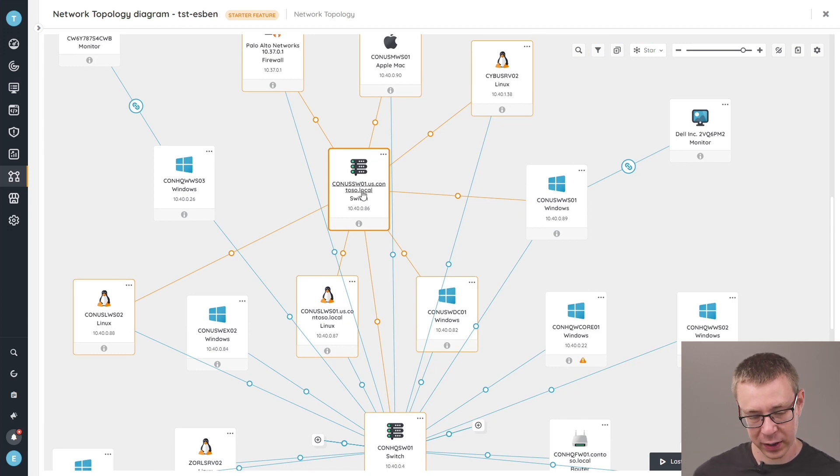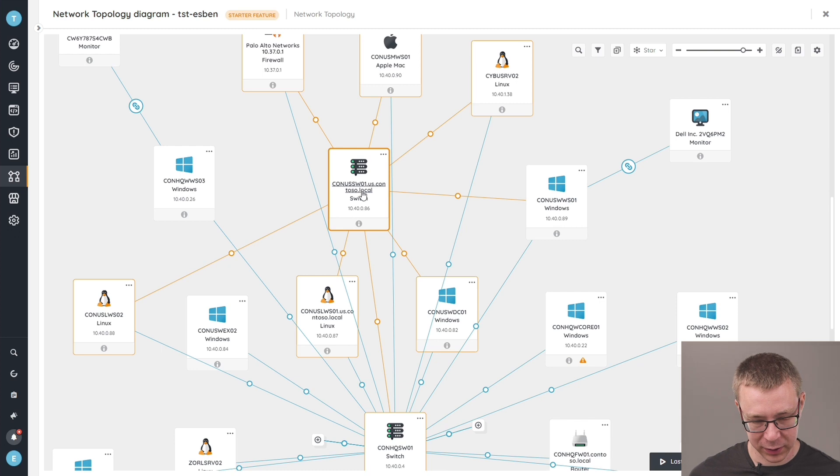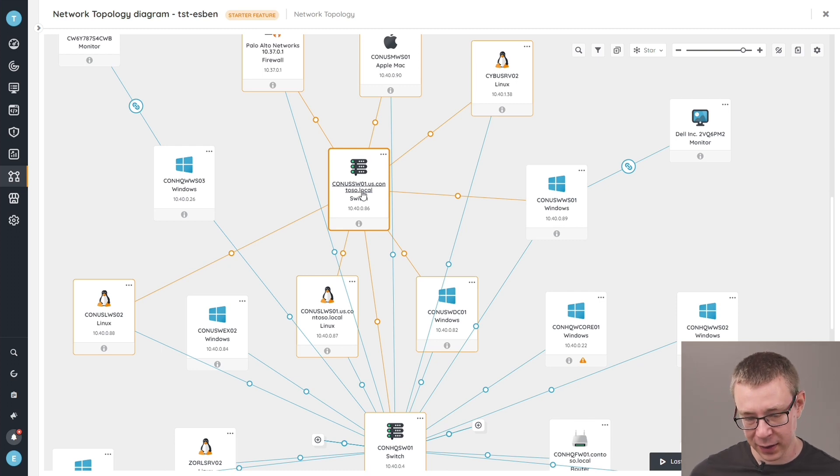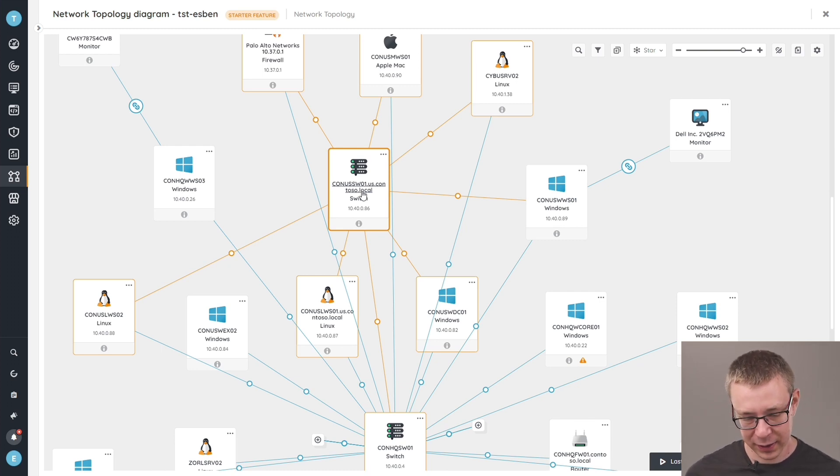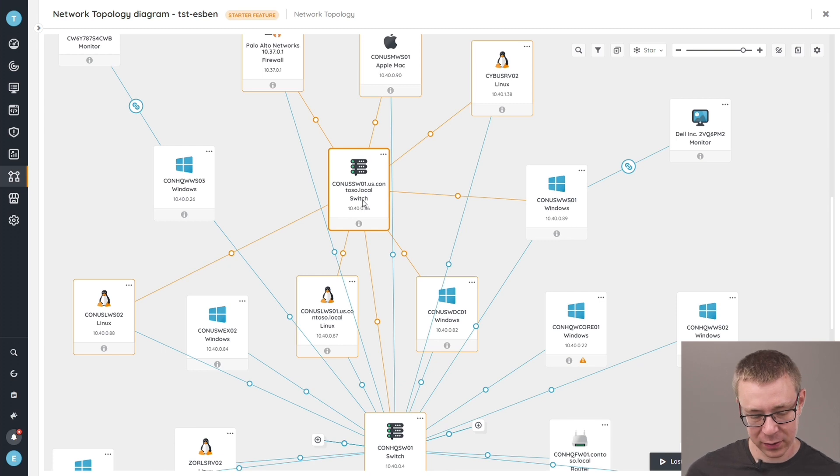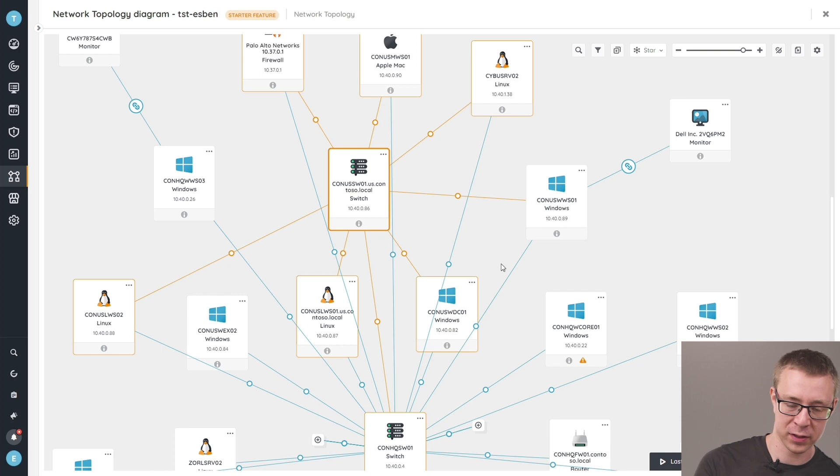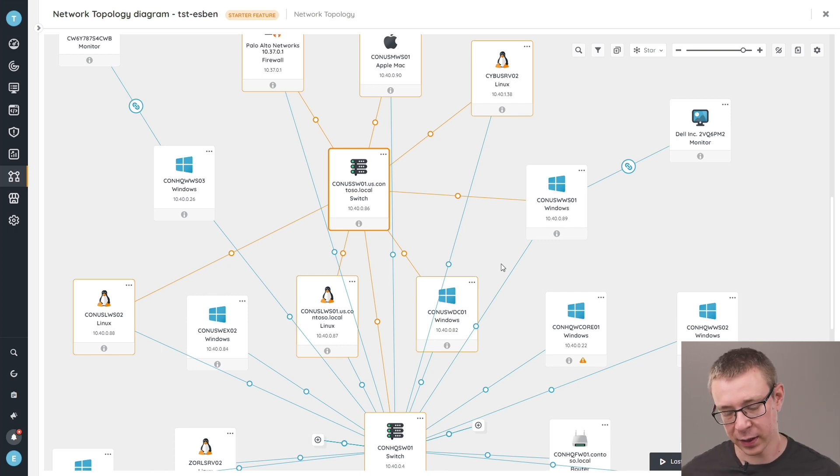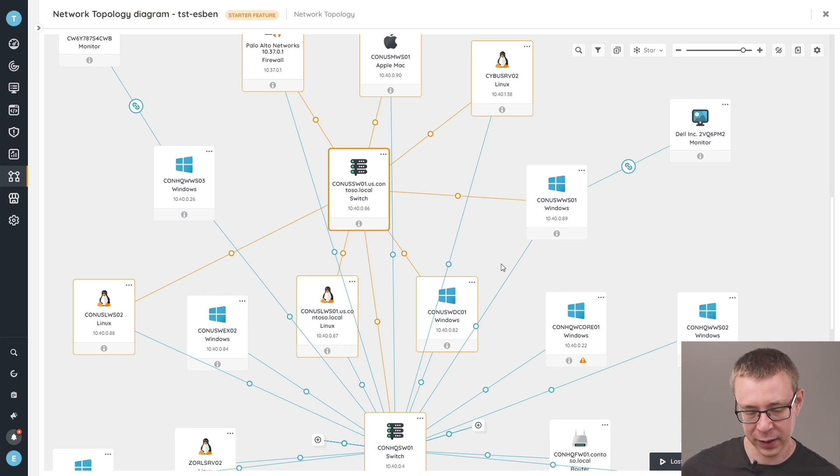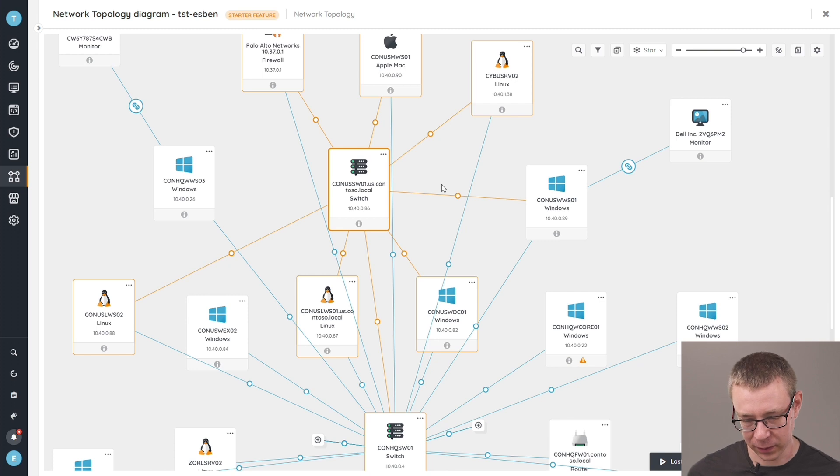But if you actually want to get more information on it, you can also simply click on any of these devices. They are all hyperlinked to get even more information. And we also provide some status icons at the bottom to give you information on the current status of that device and whether there might be potential errors with the scanning of the device as well.